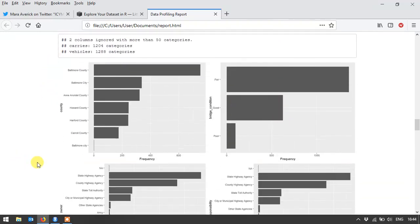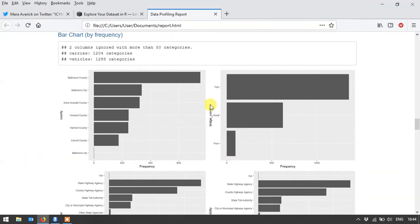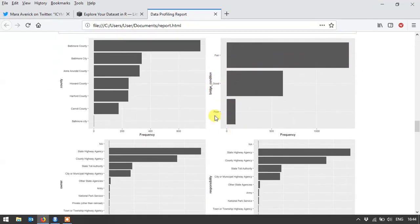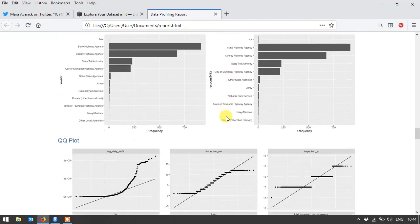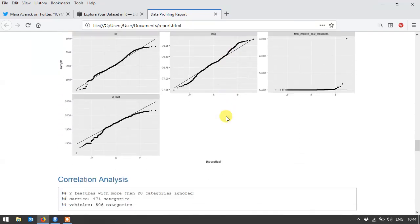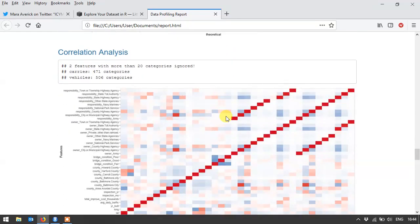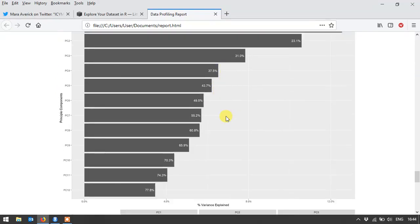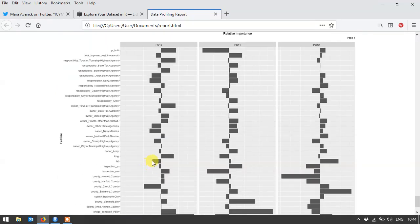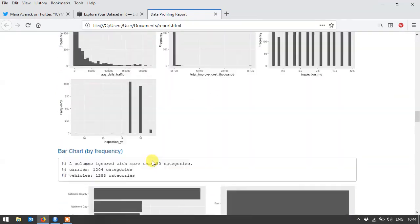Bar charts for, for instance, bridge condition. You can see really quite a few are in fair and good condition, whereas I thought maybe most of them would be poor. Then you've got some QQ plots, correlation analysis, principal components, and that's where it ends. That's really useful.